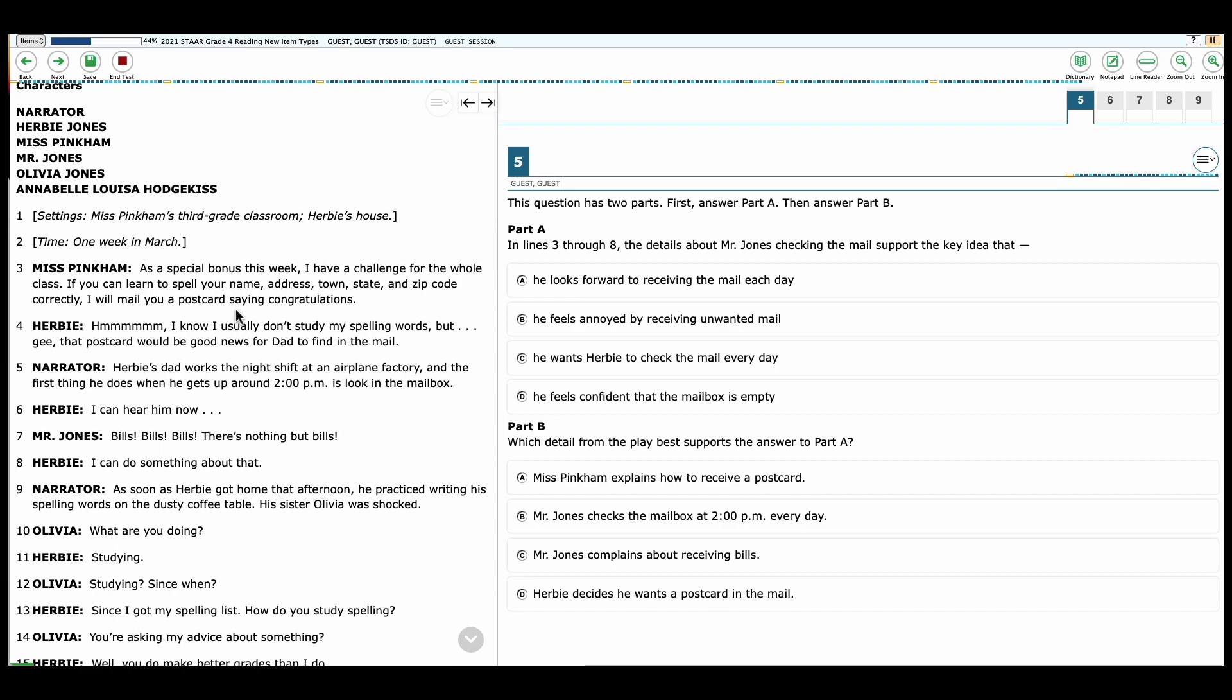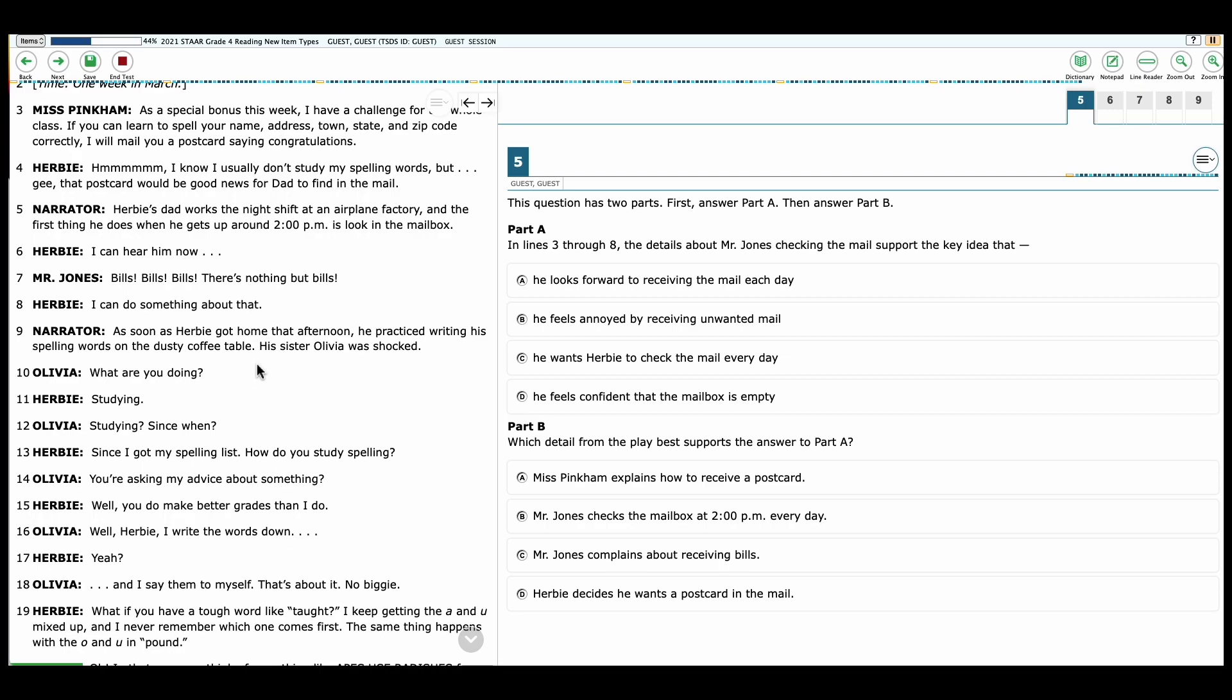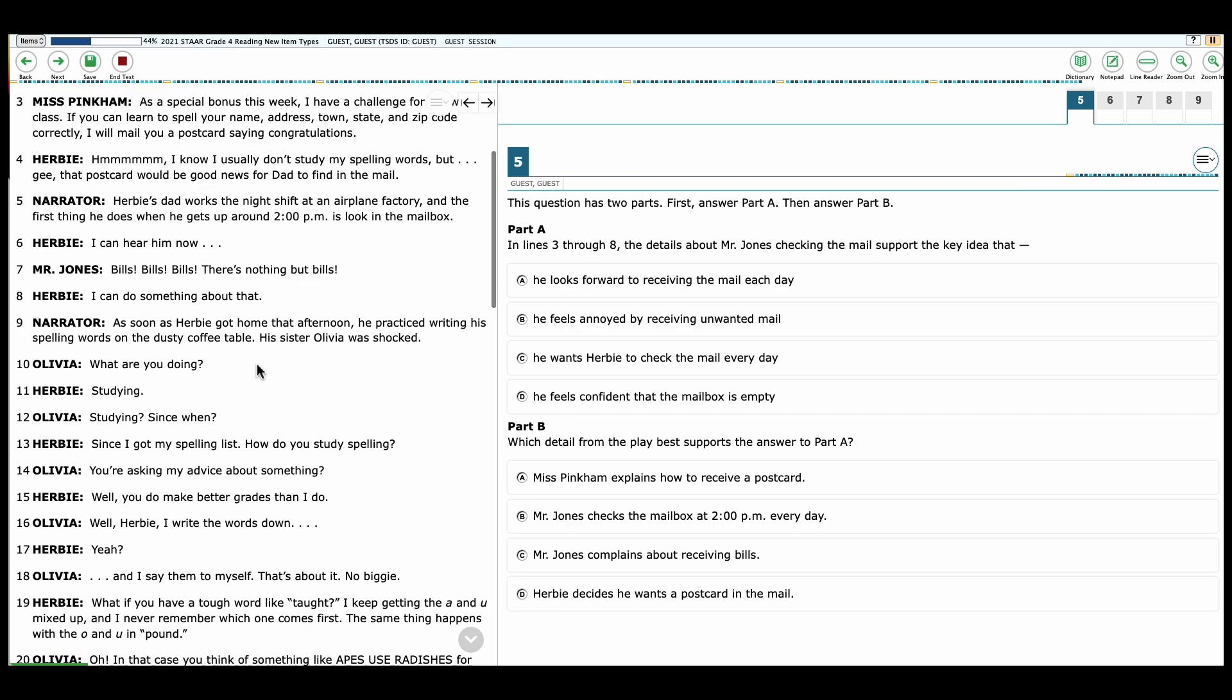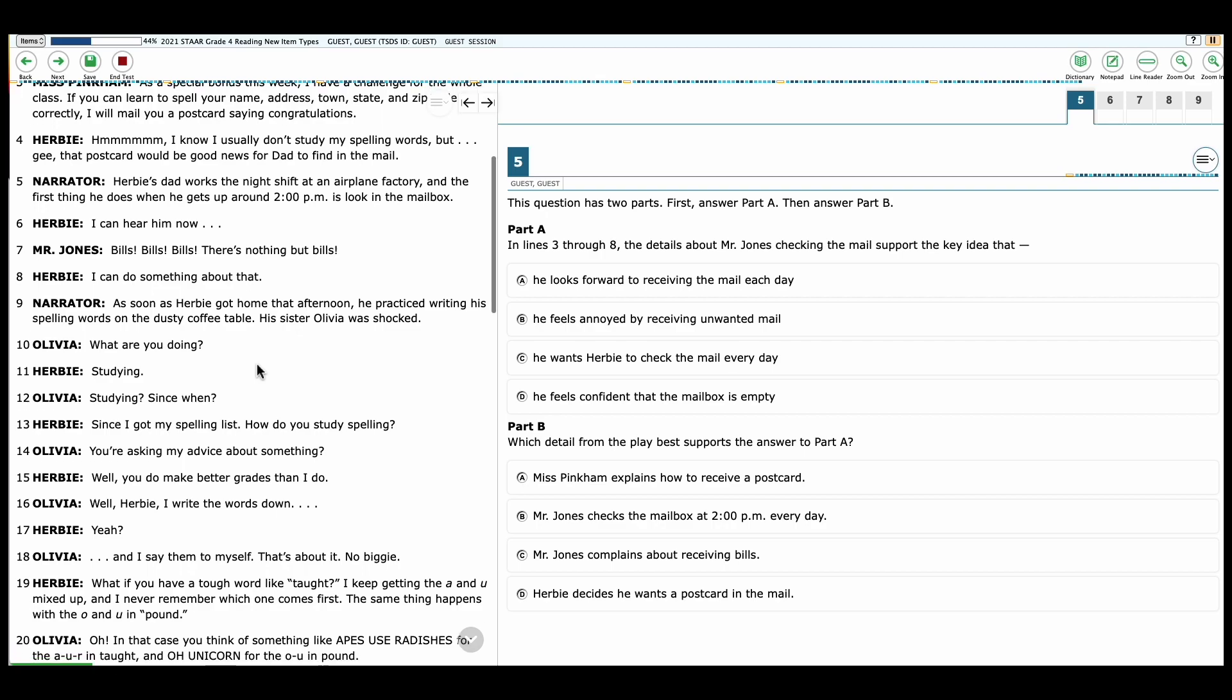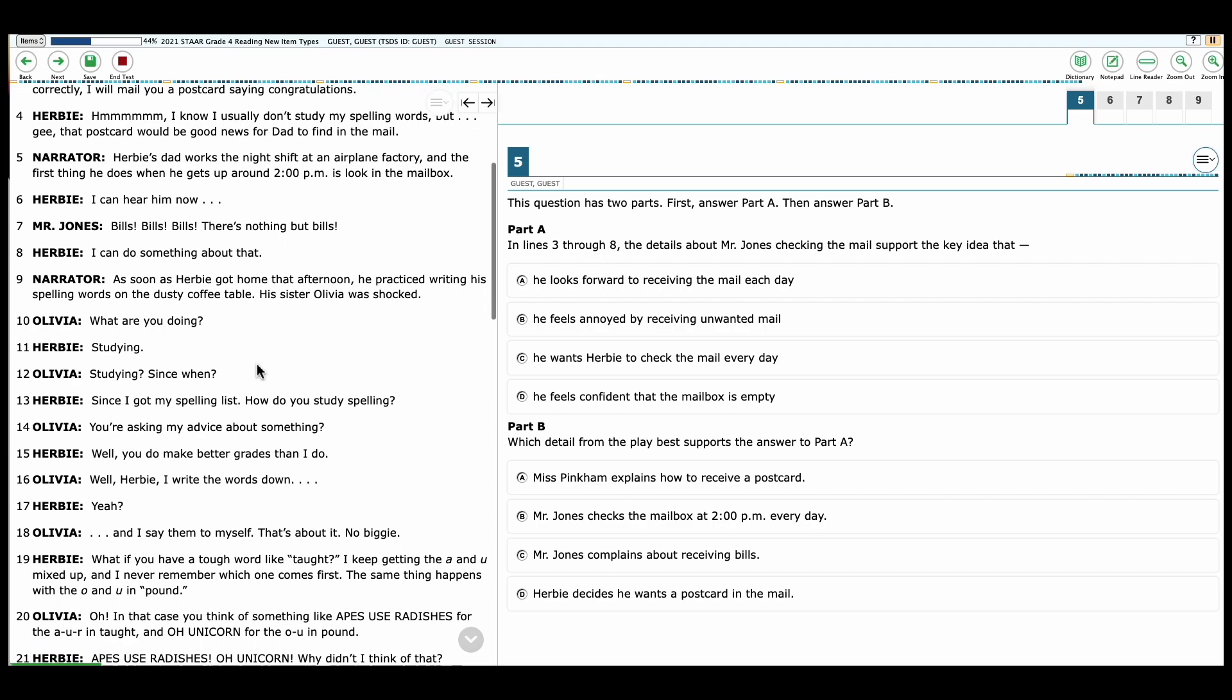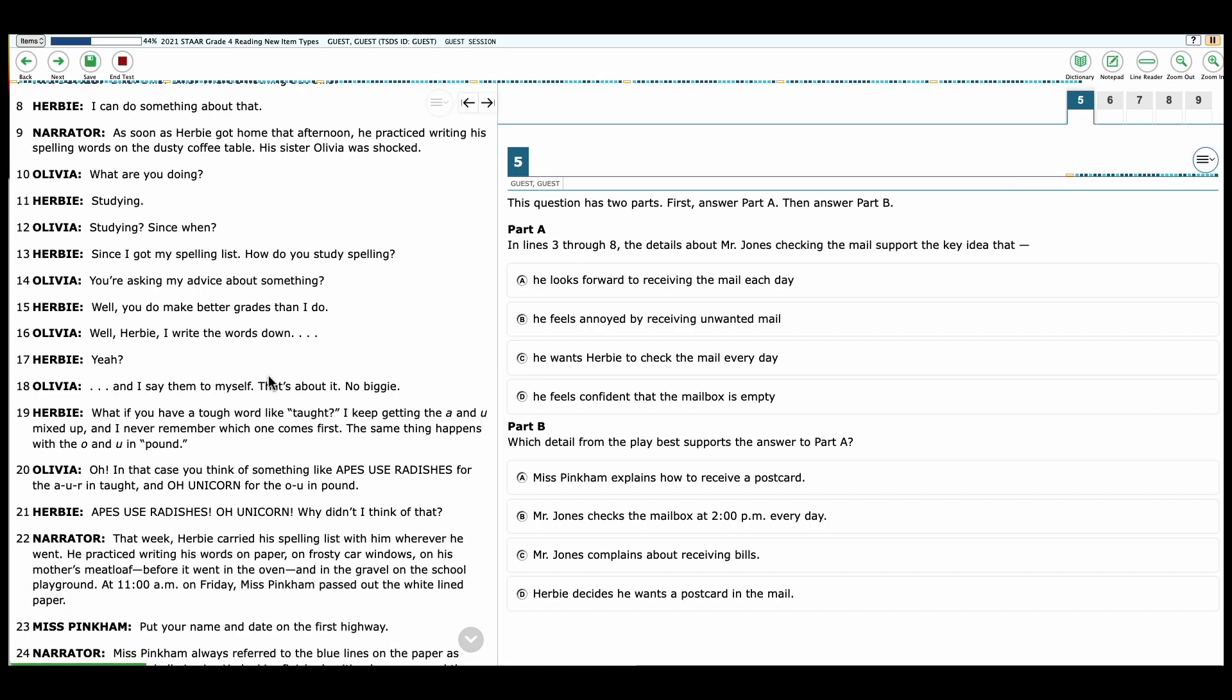Miss Pinkham: As a special bonus this week, I have a challenge for the whole class. If you can learn to spell your name, address, town, state, and zip code correctly, I will mail you a postcard saying congratulations. Herbie: I know I don't usually study my spelling words, but this postcard would be good news for my dad to find in the mail. Narrator: Herbie's dad works the night shift at the airplane factory, and the first thing he does when he gets up around 2 p.m. is look at the mailbox. Herbie: I can hear him now. Mr. Jones: Bills, bills, bills. There's nothing but bills. Herbie: I can do something about that. Narrator: As soon as Herbie got home that afternoon, he practiced writing his spelling words on the dusty coffee table. His sister Olivia was shocked. Olivia: What are you doing? Herbie: Studying.